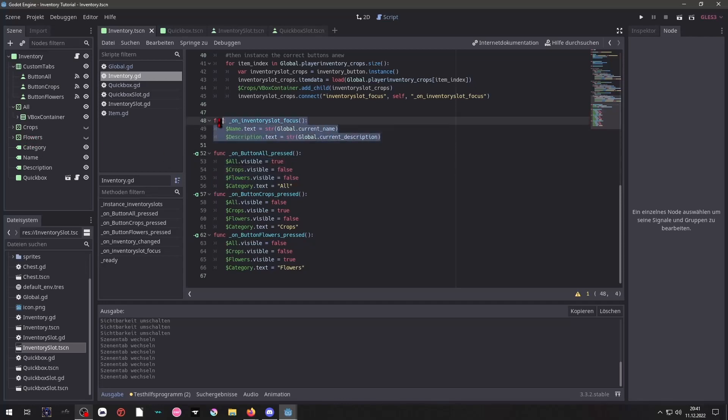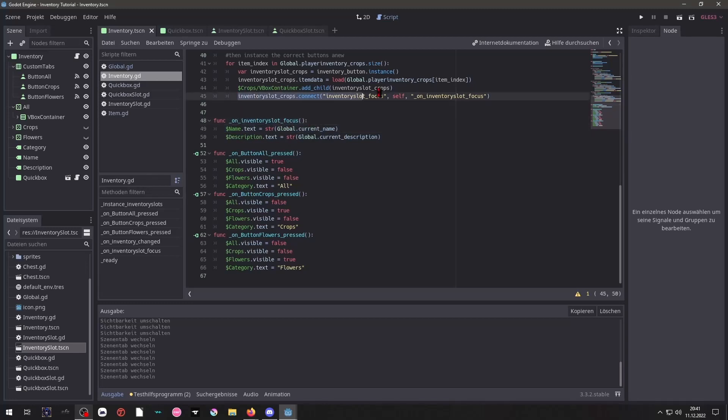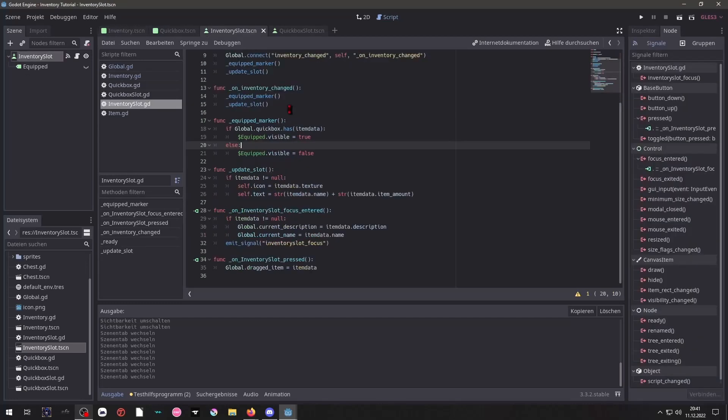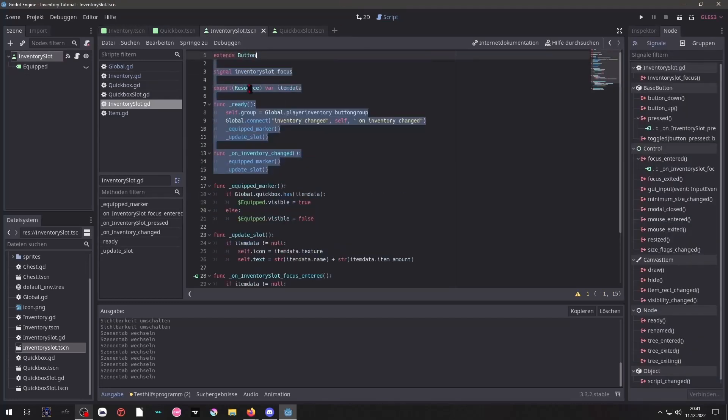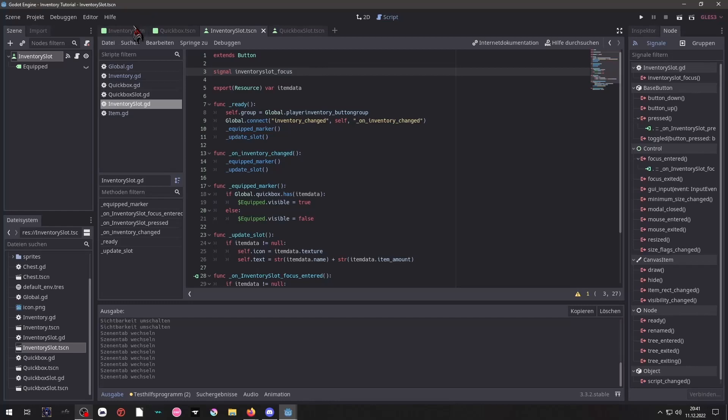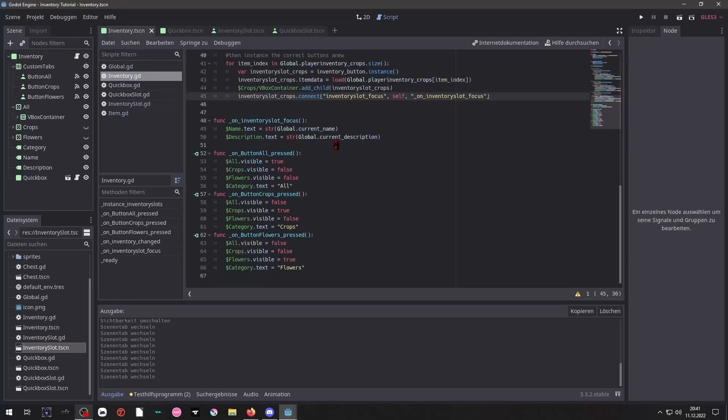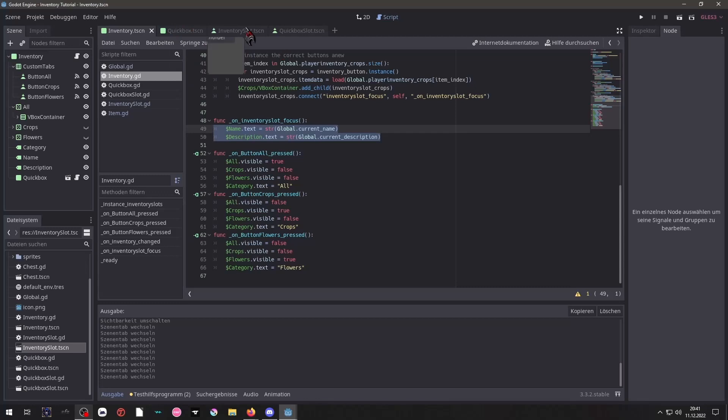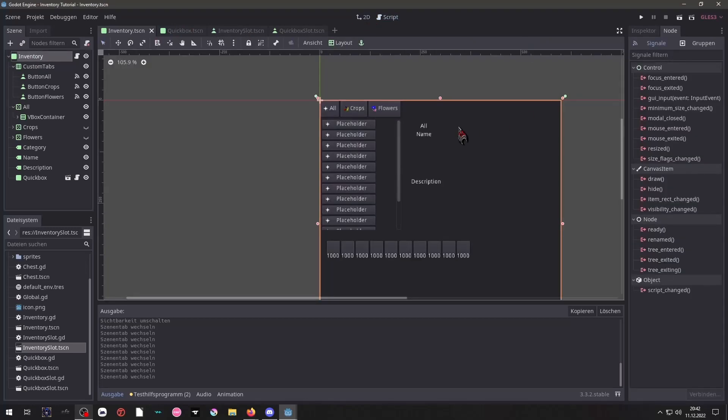And here we have our on inventory slot focused. That's whenever the buttons are instanced, they will connect their signal, which was that signal up here, to the inventory. And then we can, whenever one button of that is focused, it will update the texture label, these ones accordingly.